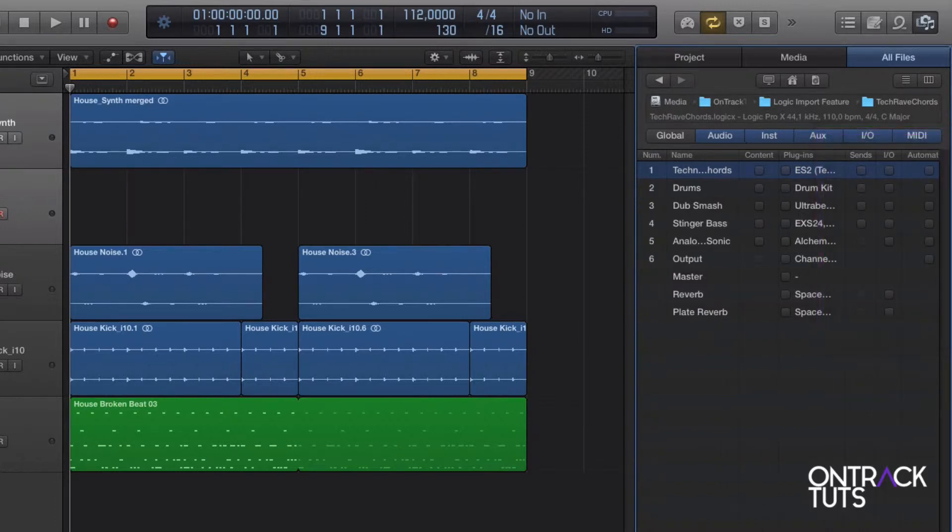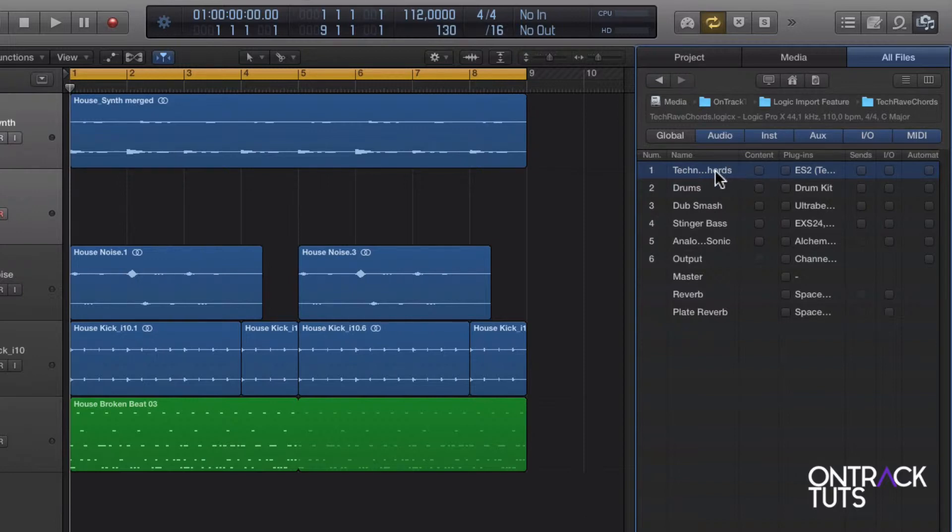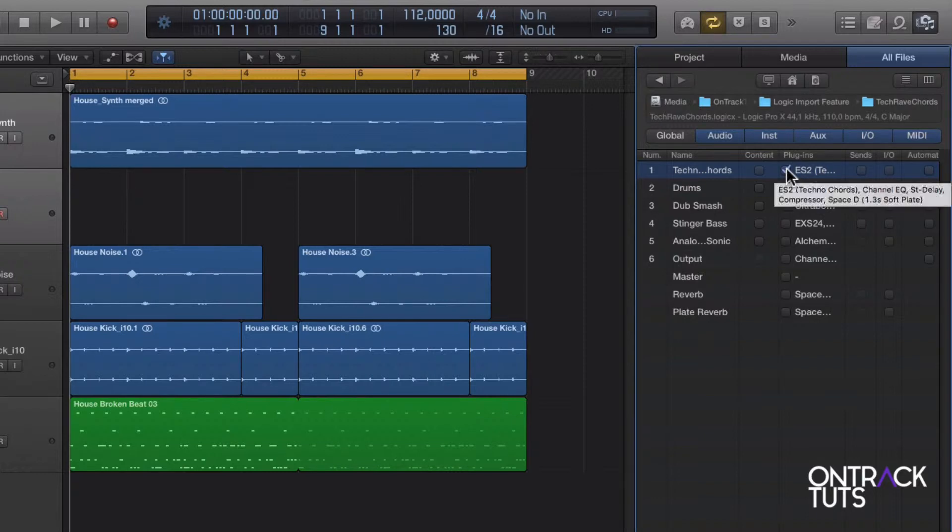So now let's go through and choose the tracks. So I want to pull in this techno chords track over here. I don't need the content, but I want to add in the plugin that's on the track. Next for the drums, I do want to include the content.